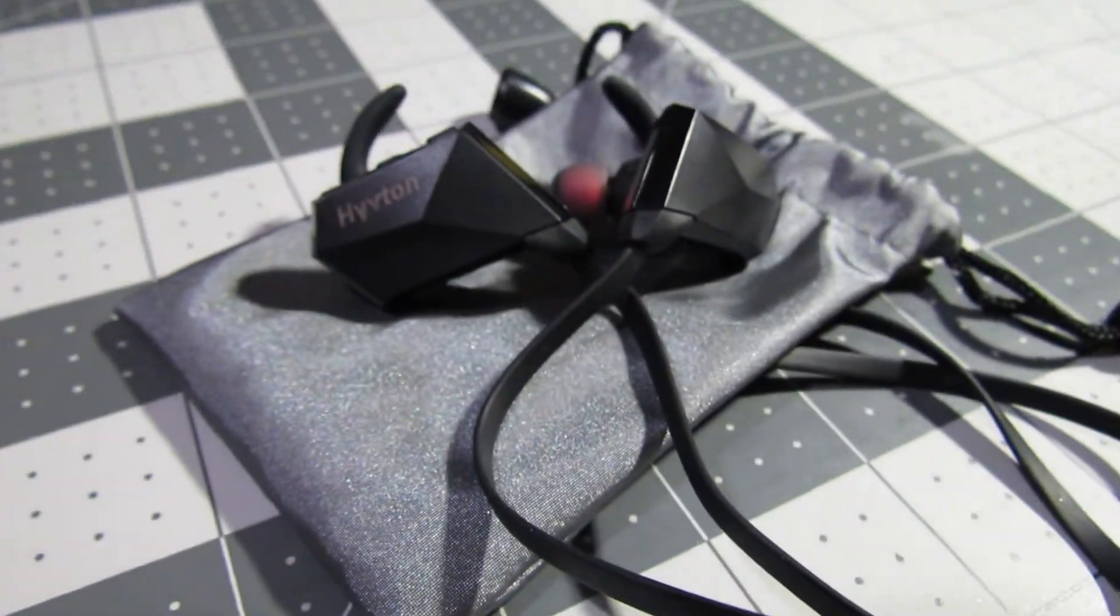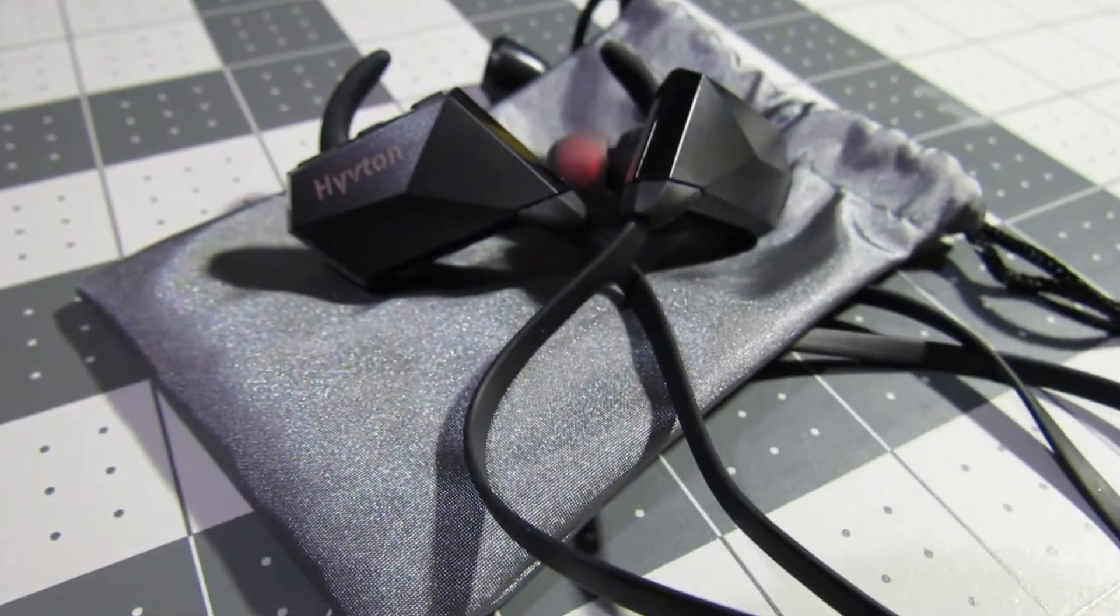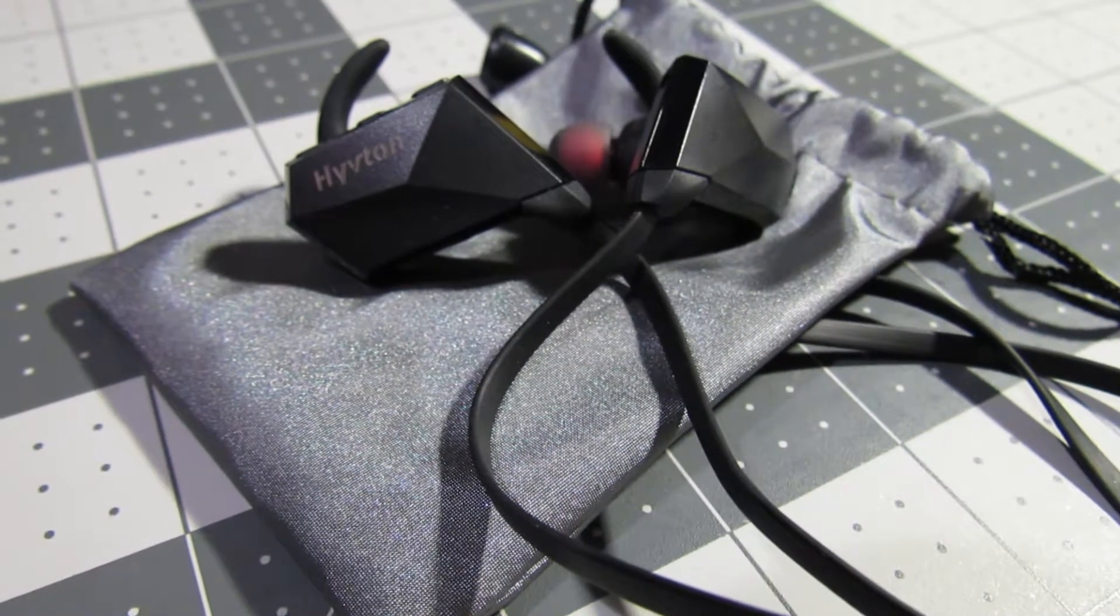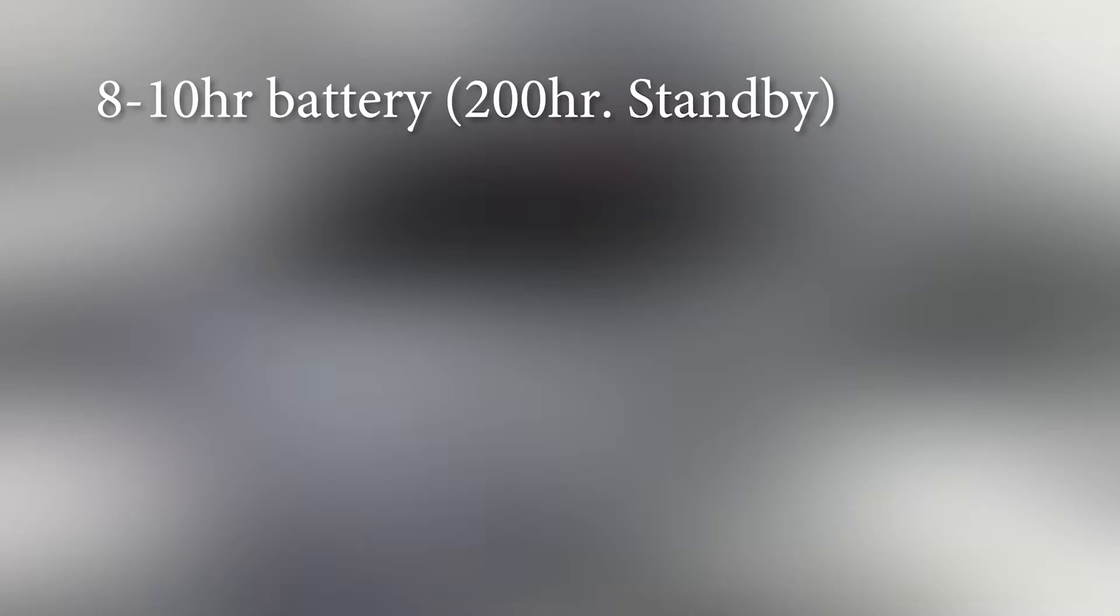Hiveton rates the battery life at 8 to 10 hours with over 200 hours of standby time. Honestly I haven't tested them for that long but I have used them sporadically throughout the day for a few days now and I haven't bothered to charge them yet.